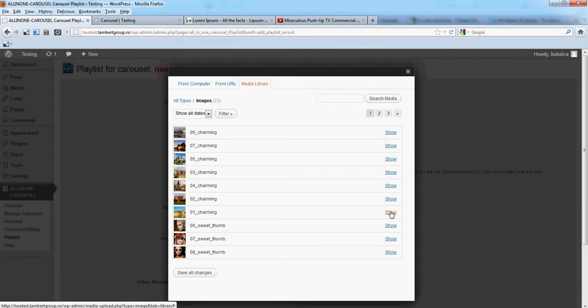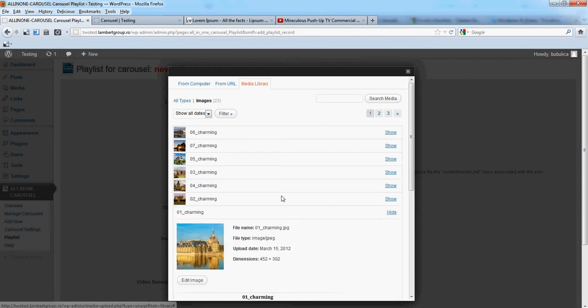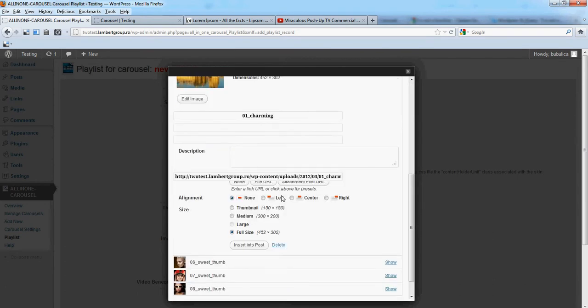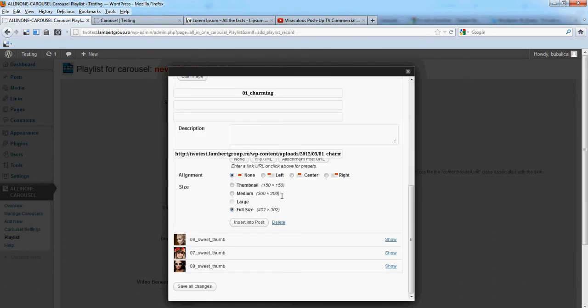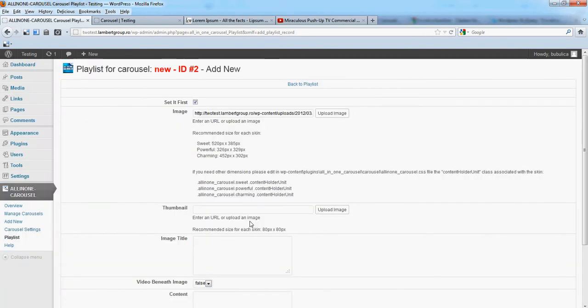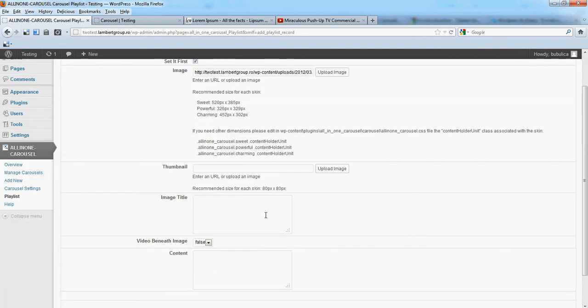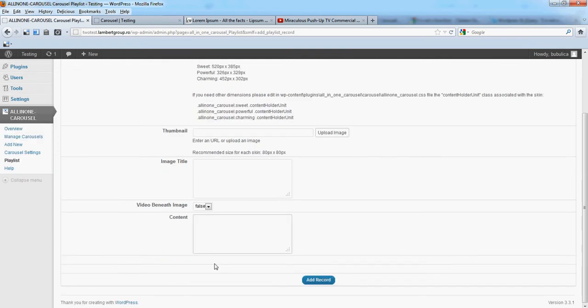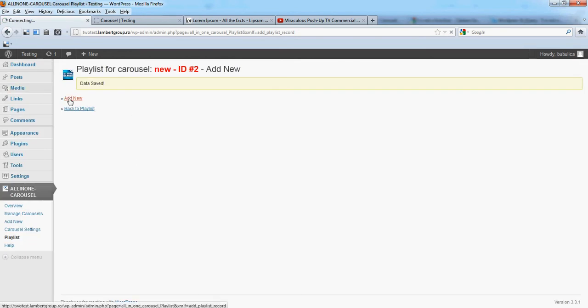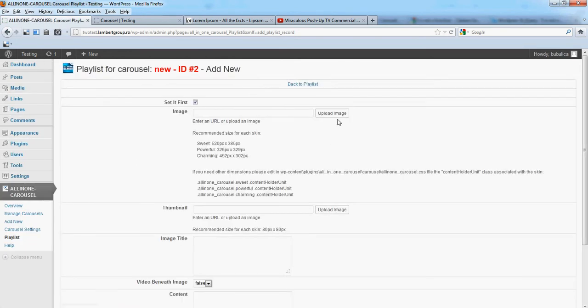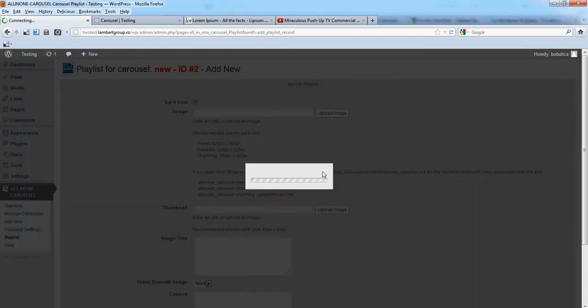Because for this skin we have show preview times false, we leave this blank. Also no image title, so only the preview images.